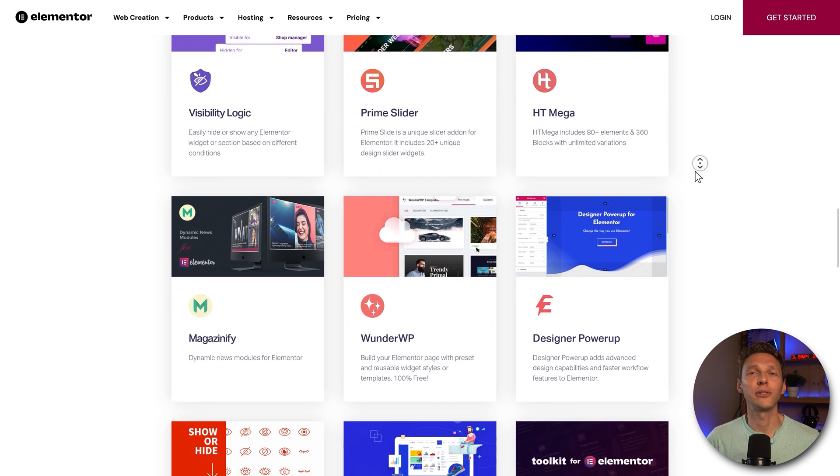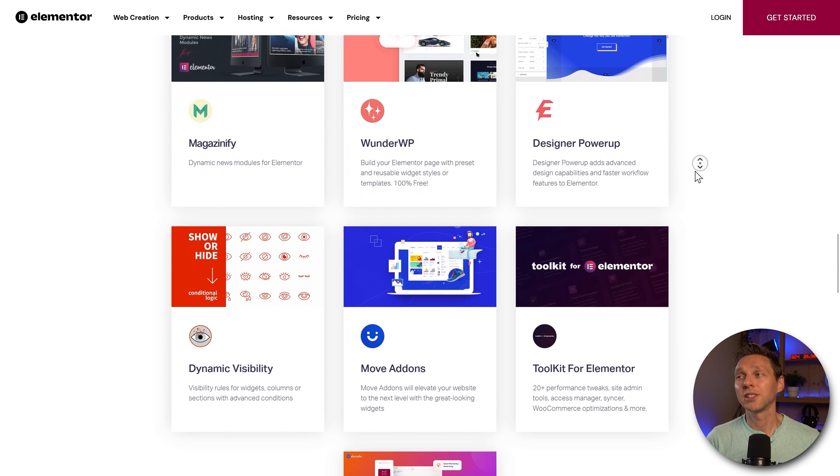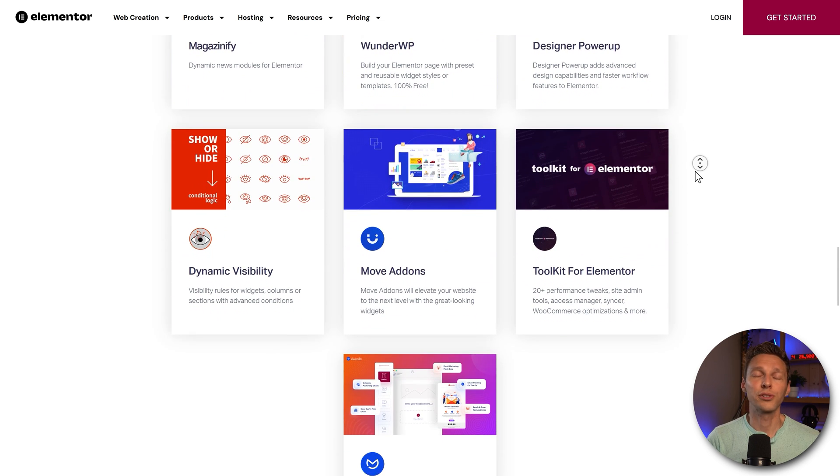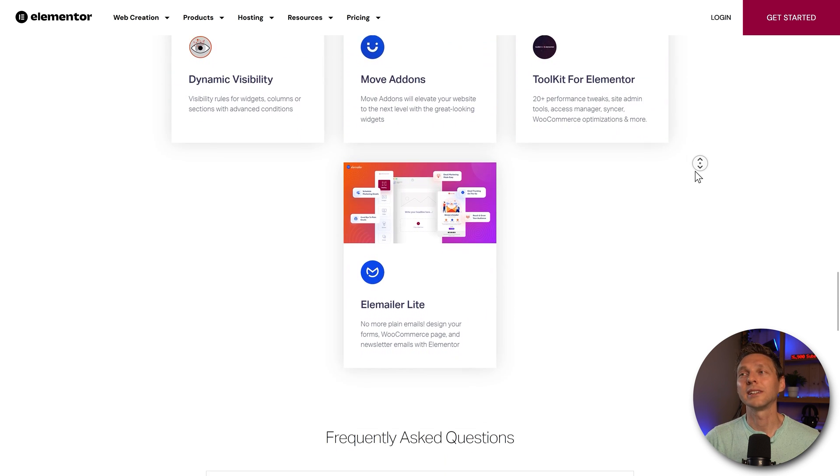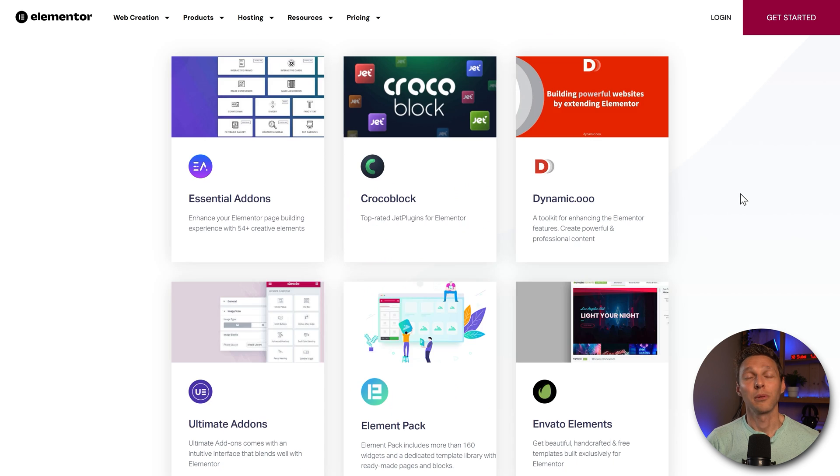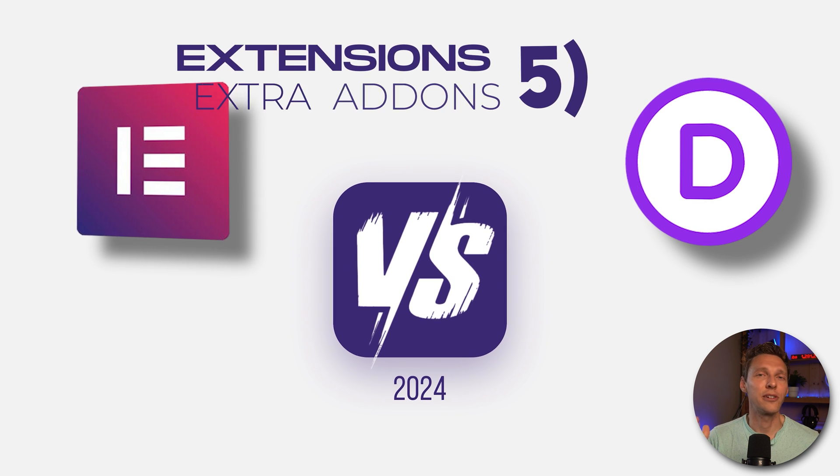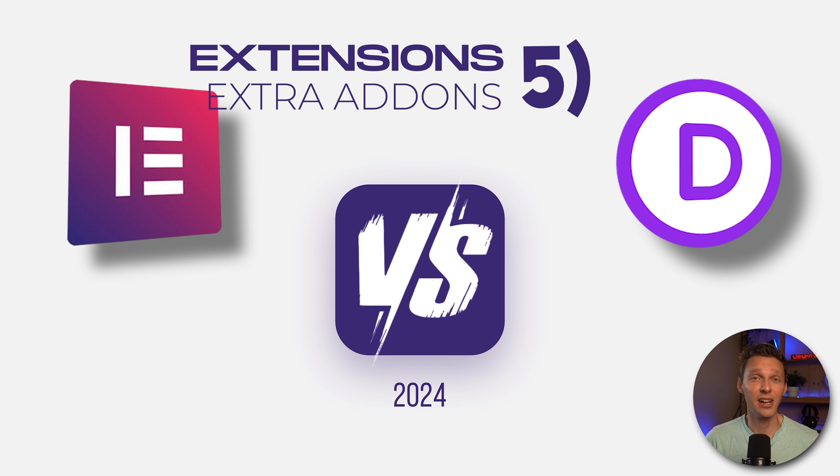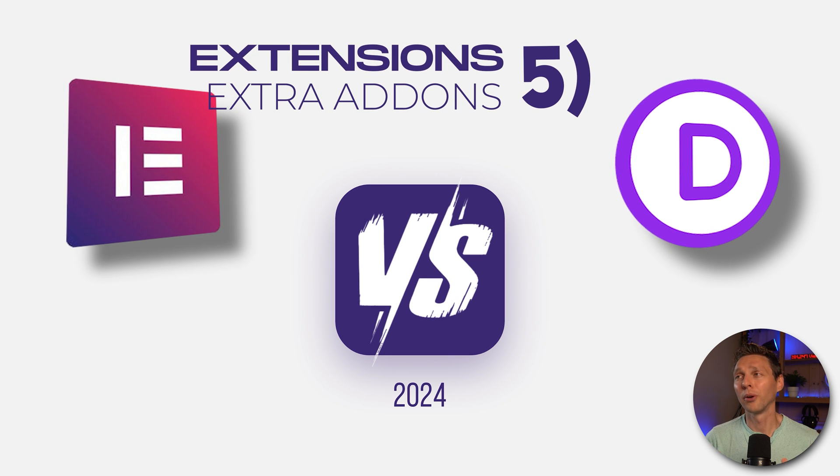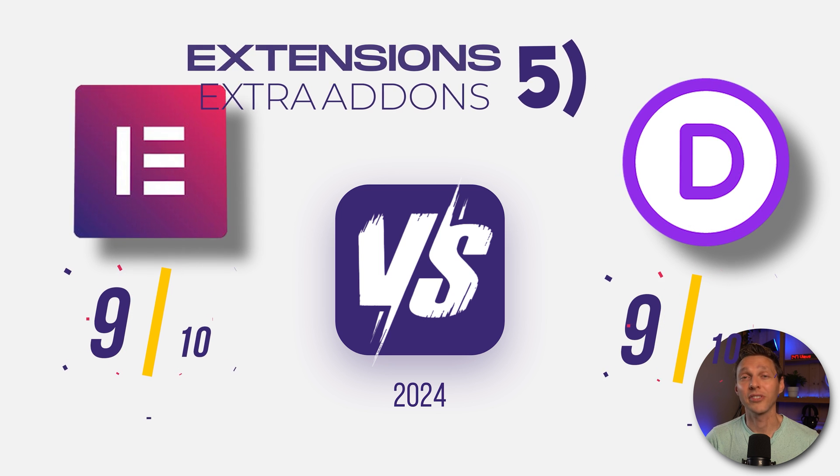Buy them and put them in your Elementor website. This actually works also the same as with Divi, really great. Both page builders actually have a very big resource of add-ons and child themes. So I'm both going to give them a 9 out of 10.